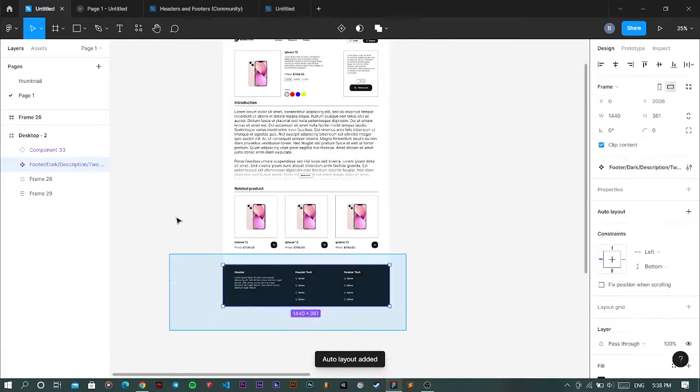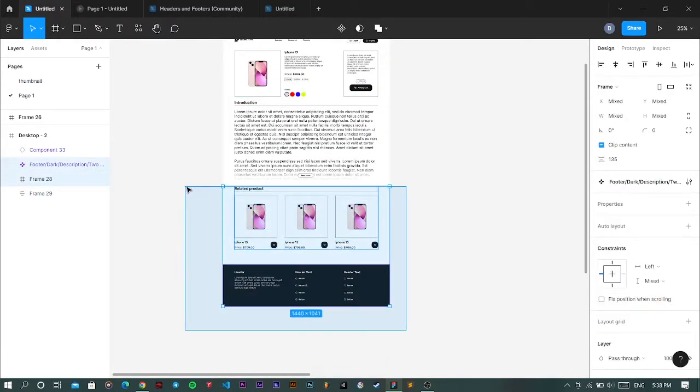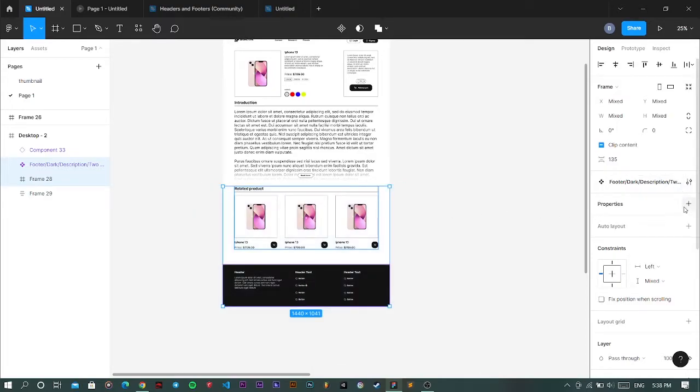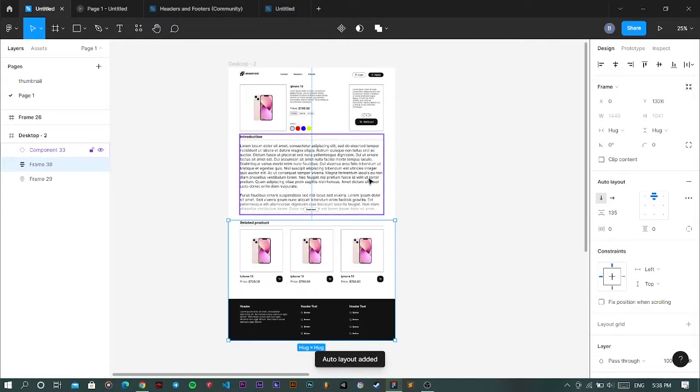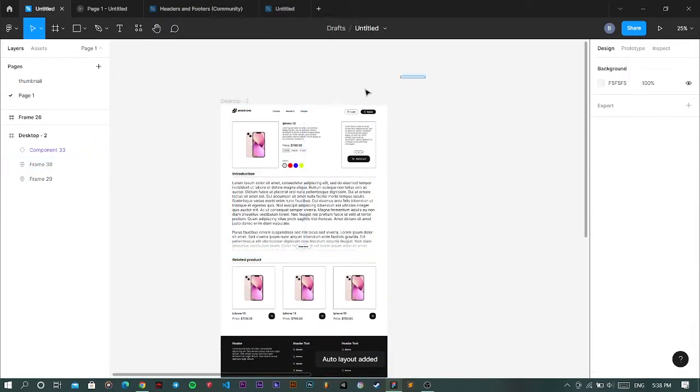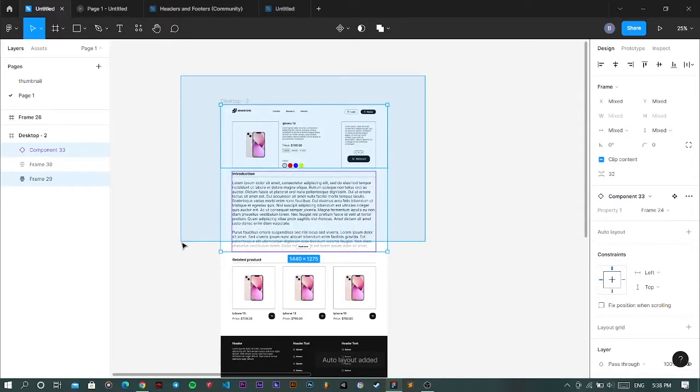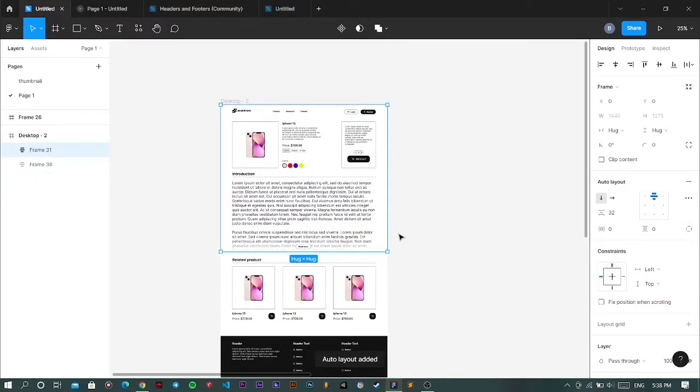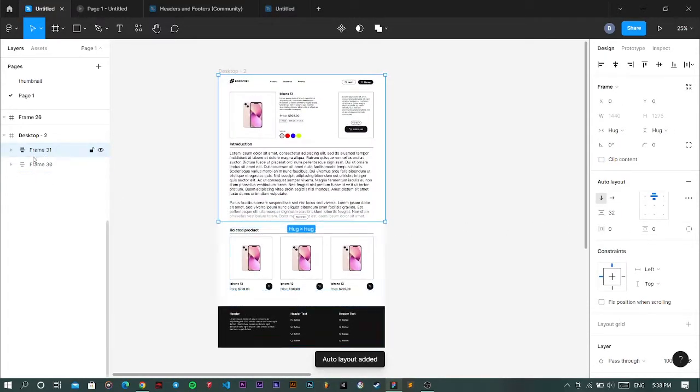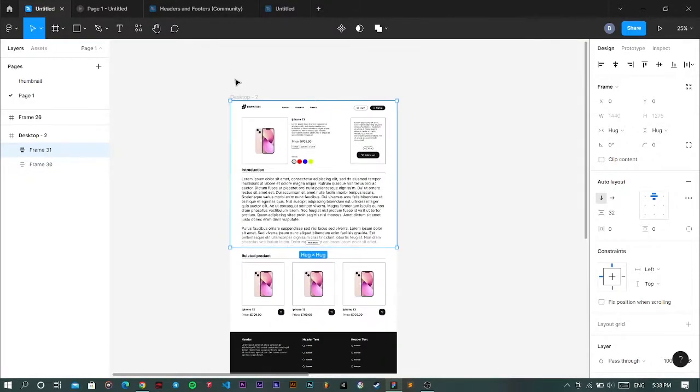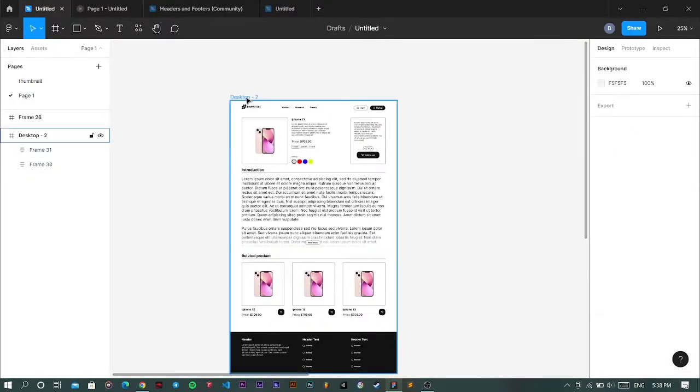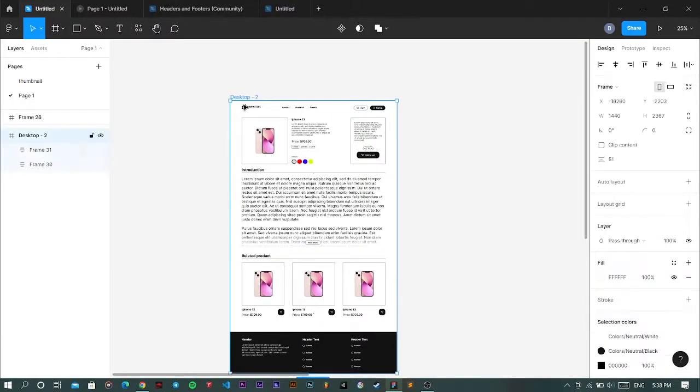Like this, and like this. So now as you can see there are only two auto layout frames left. It's time to add auto layout to the whole page. Perfect.